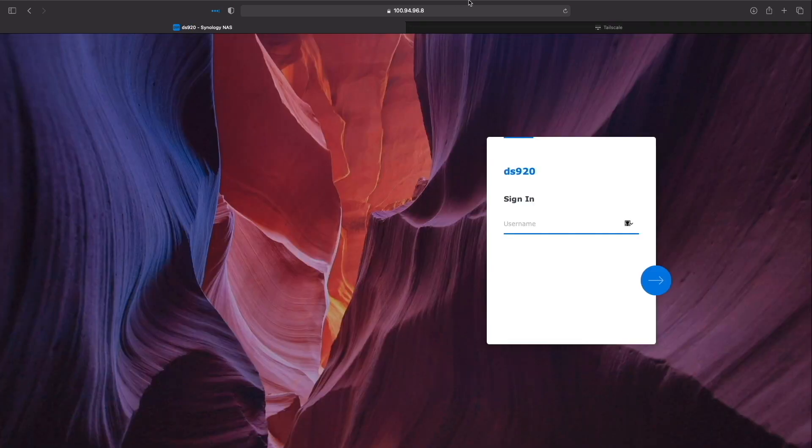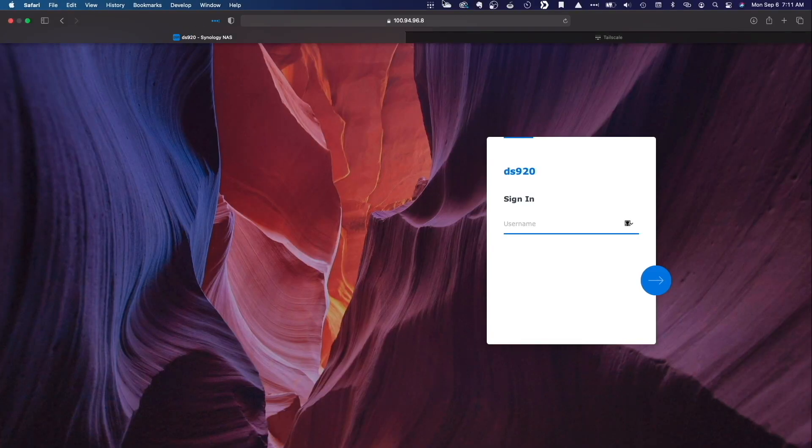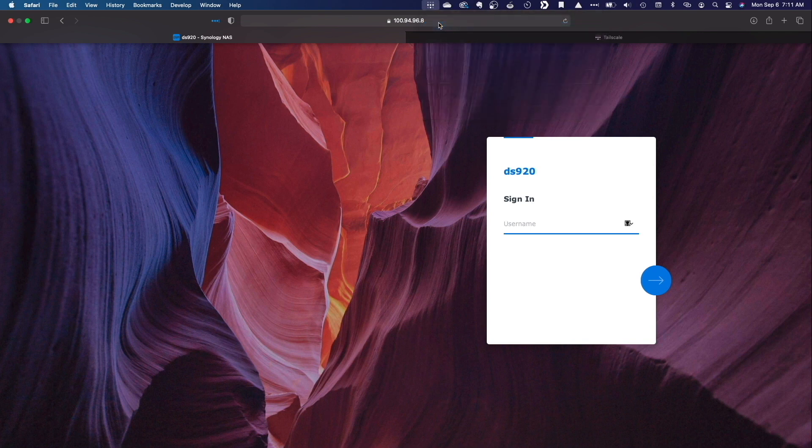Now I'll disconnect from TailScale and if I refresh the page I get an error that the page can't be opened.